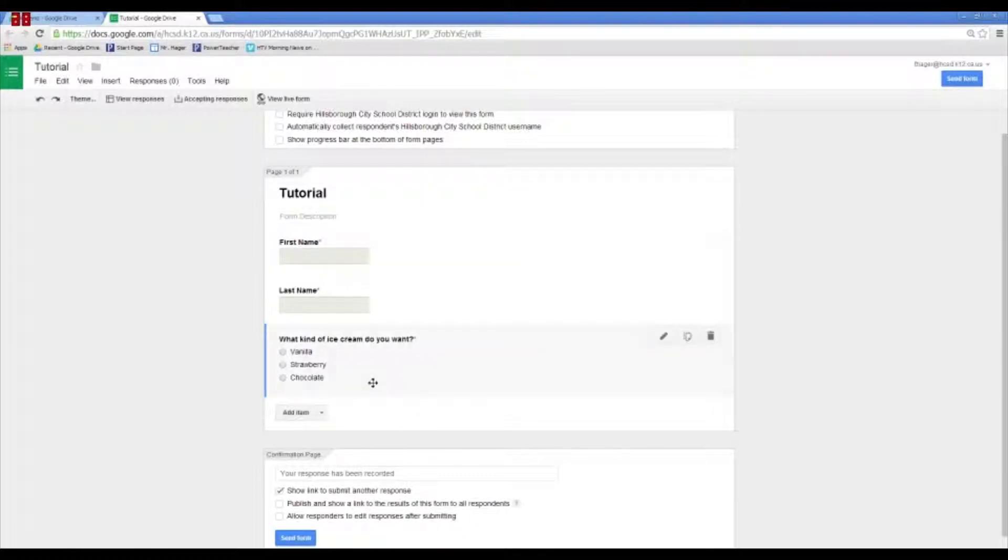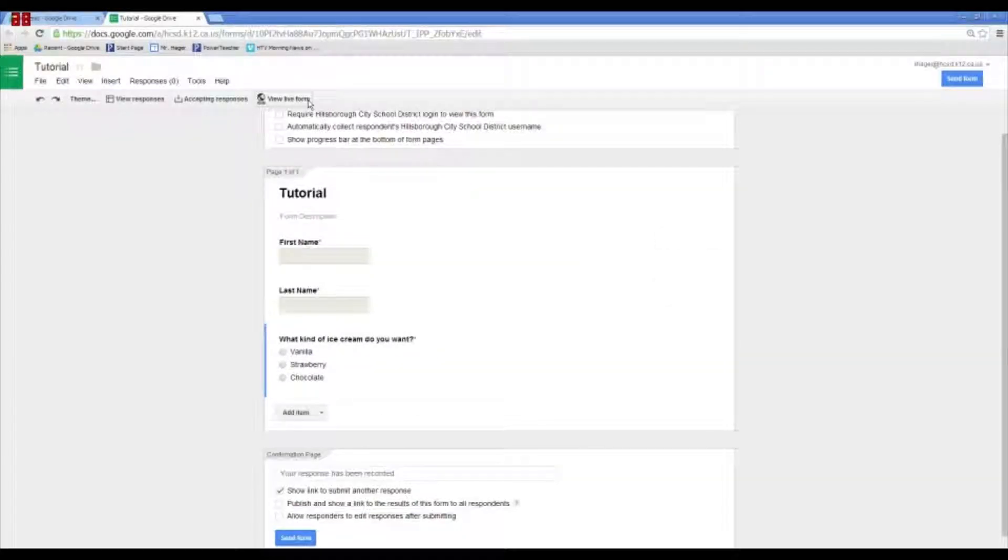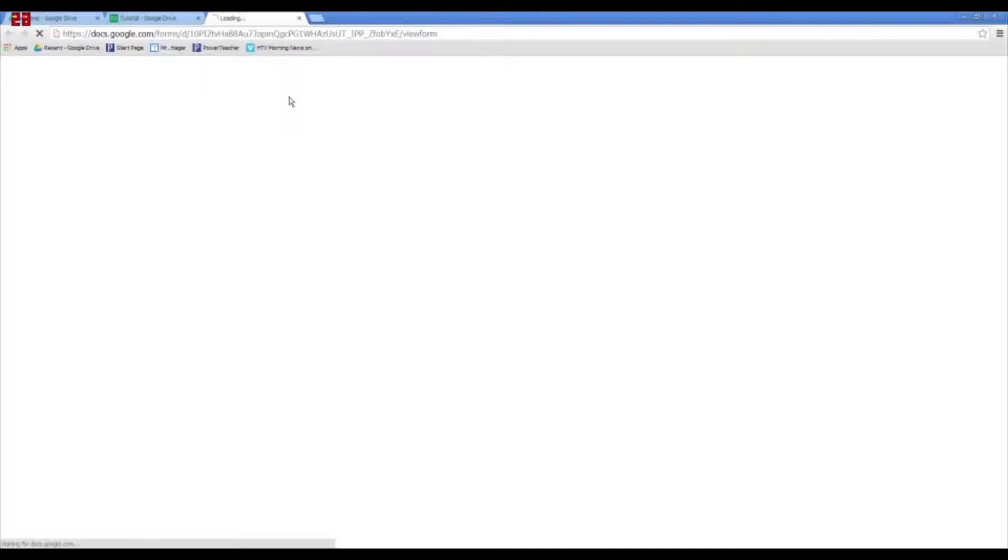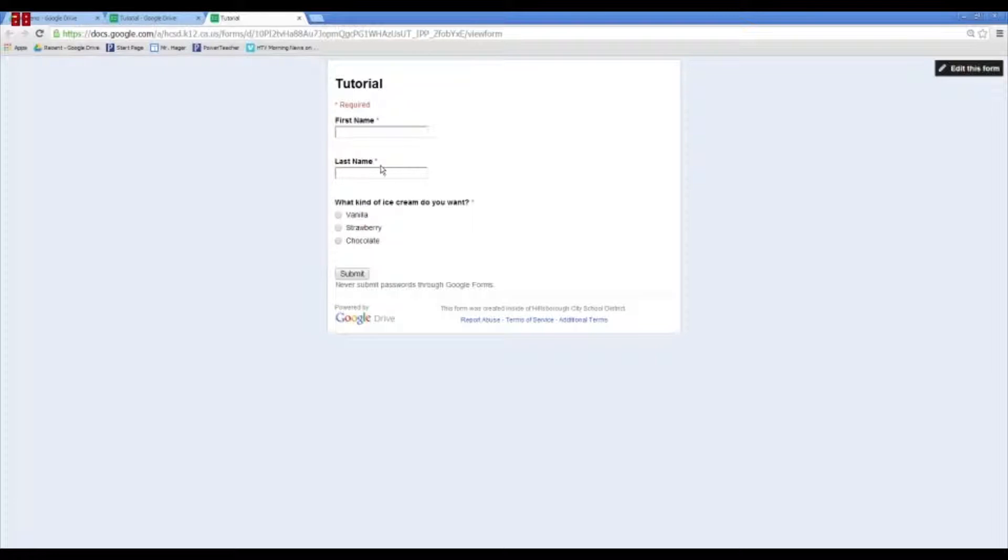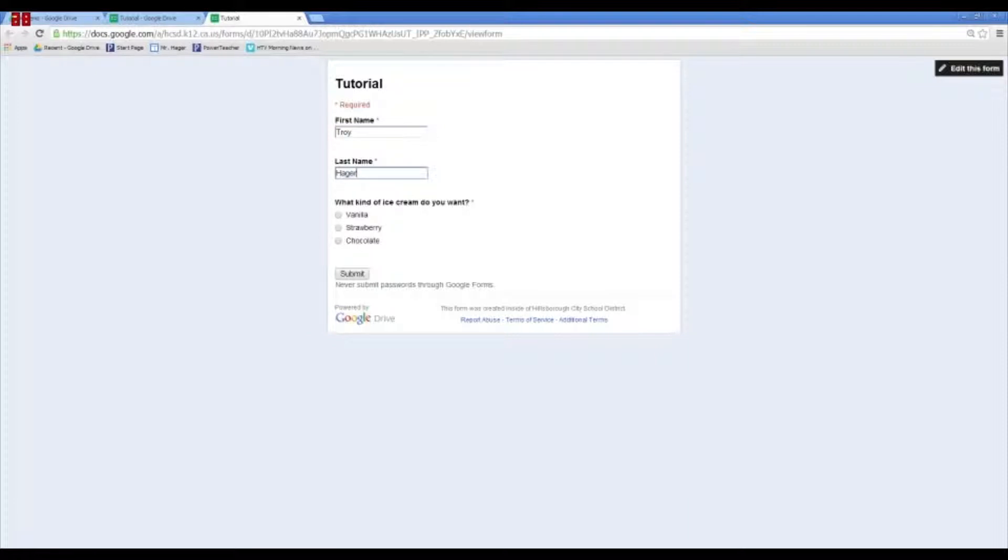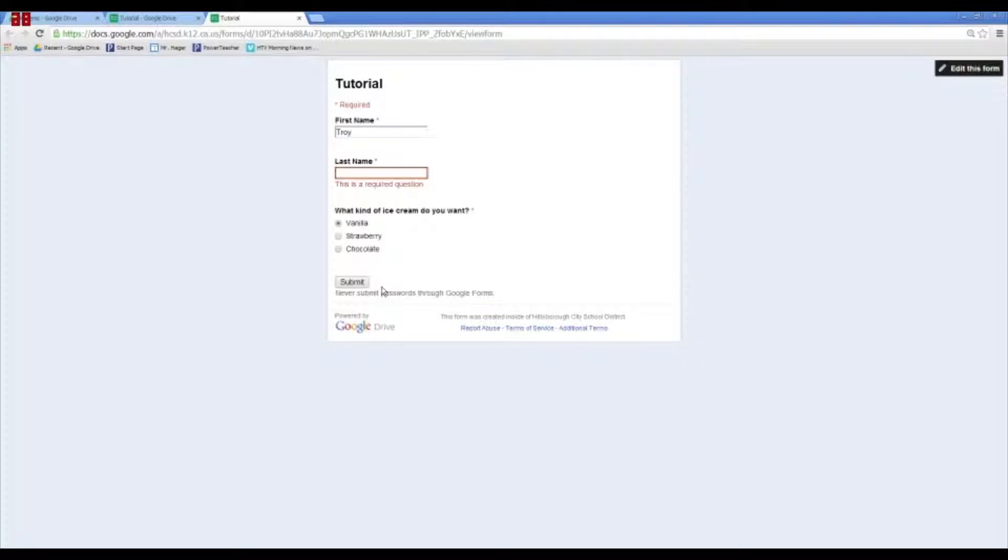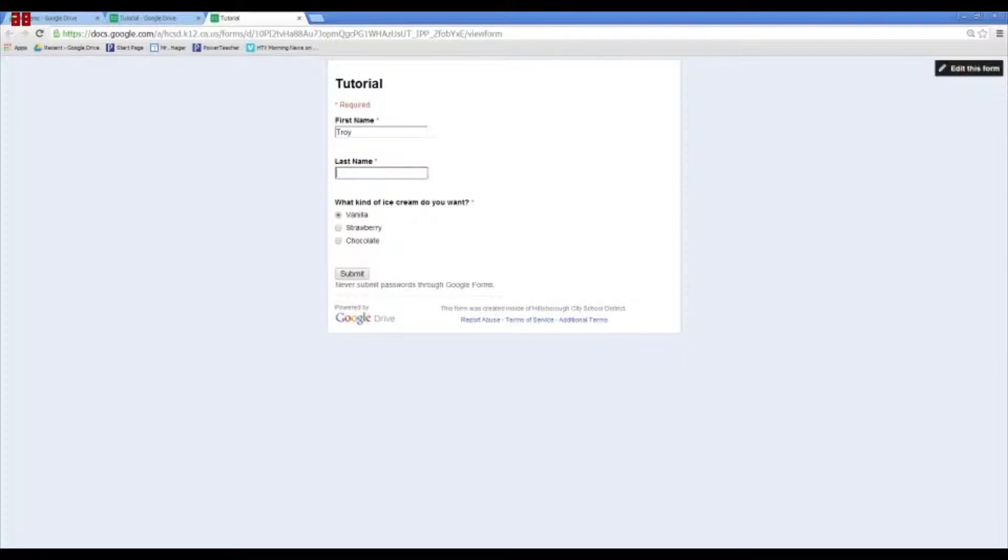So, once you're done, you can actually go and view this form live and see how it looks. So, this is a plain Jane kind of default theme. It has the title up here, a little asterisk with required. And as you can see, each item is required. So, I can put in my first name and make my selection and then submit. If I leave out one and press submit, as you can see, this says this is a required question. So, it makes the person put in their answer.